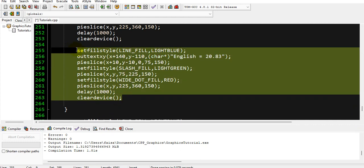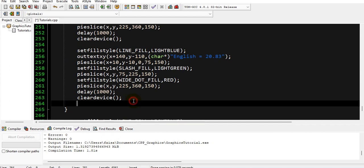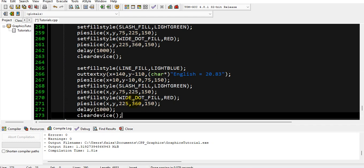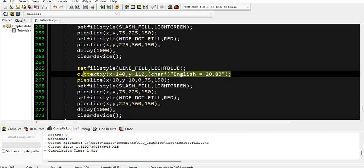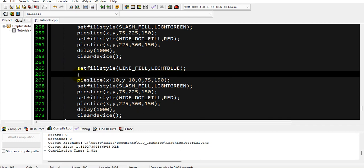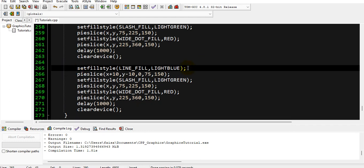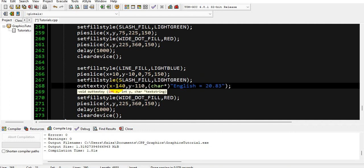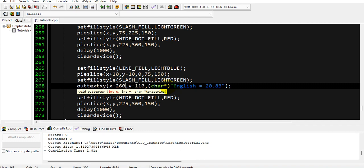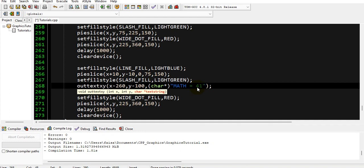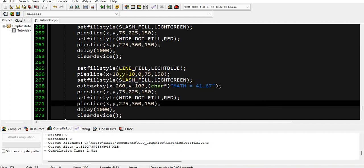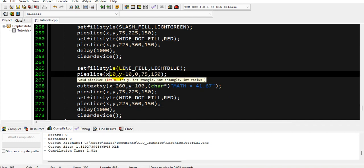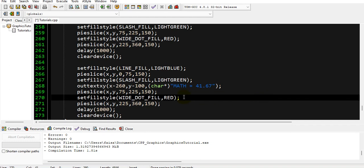After that, again you have to copy the whole thing and paste it under it, and then we will display the next mark. So which will be over here, and they will be x minus 260 and y minus 100. And here we have to write it Math subject, and its percentage will be 41.67.